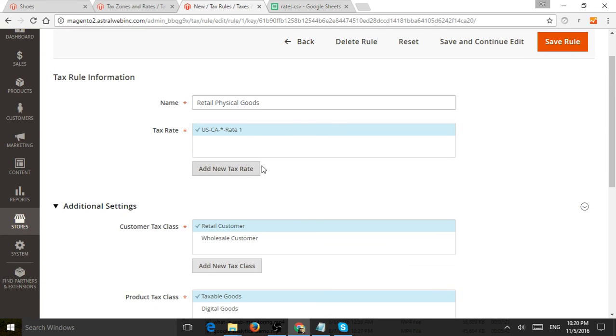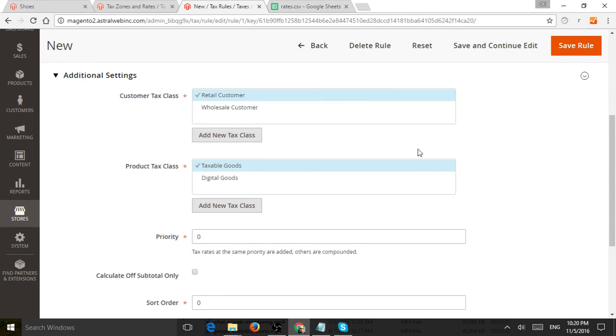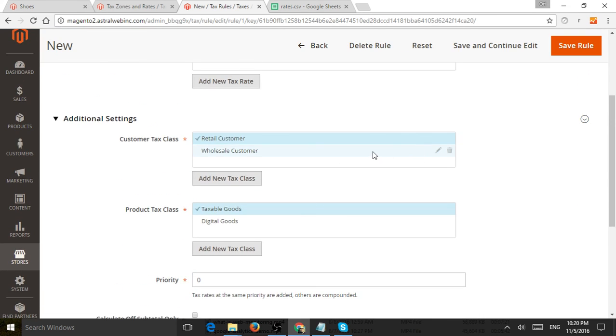In addition, you'll have the additional settings to be able to apply more than one customer tax class or product class.